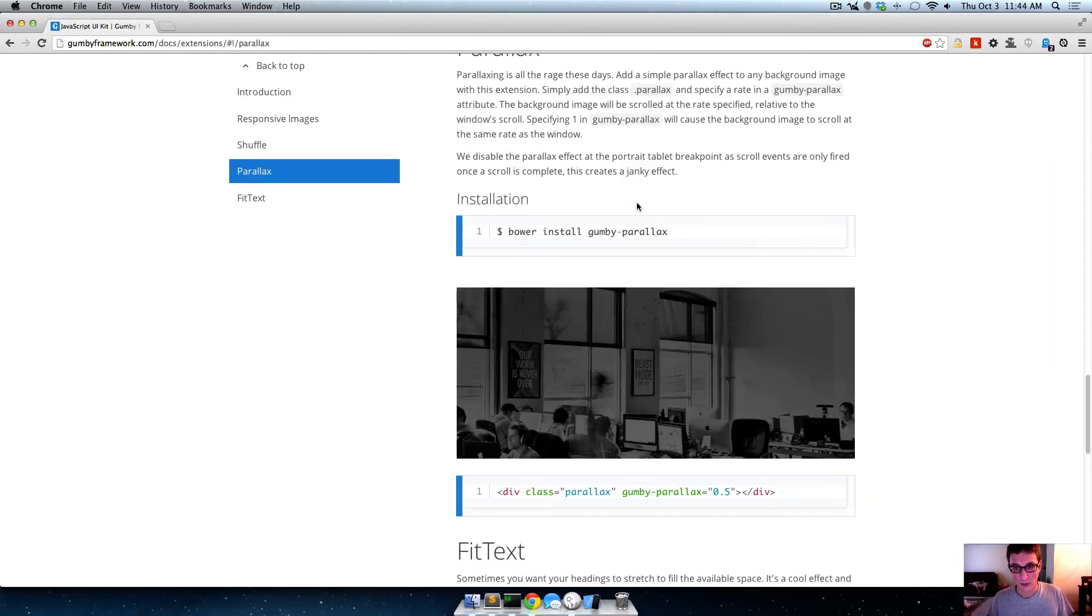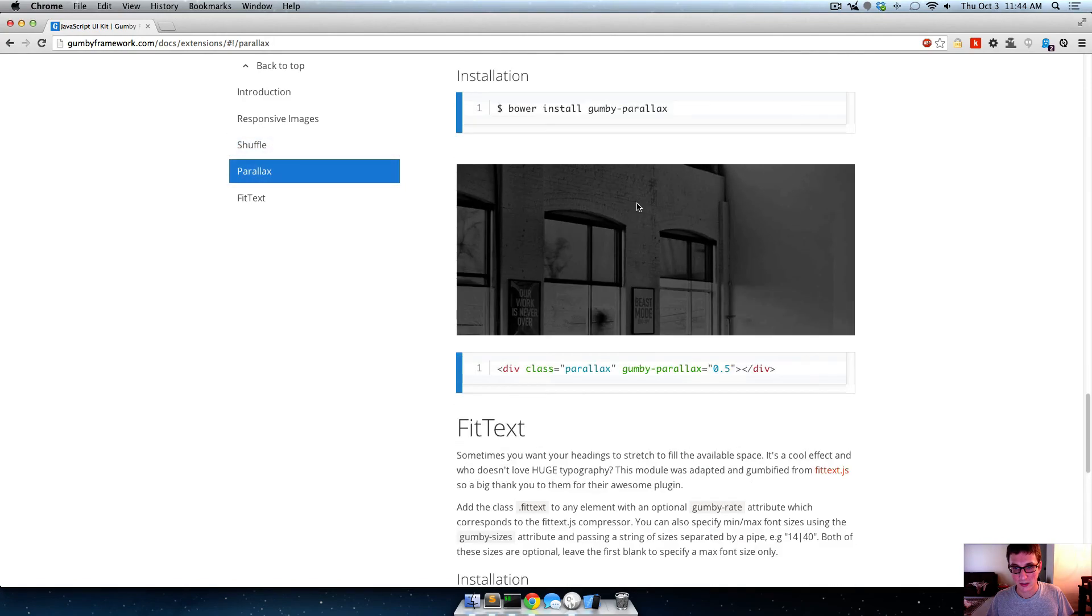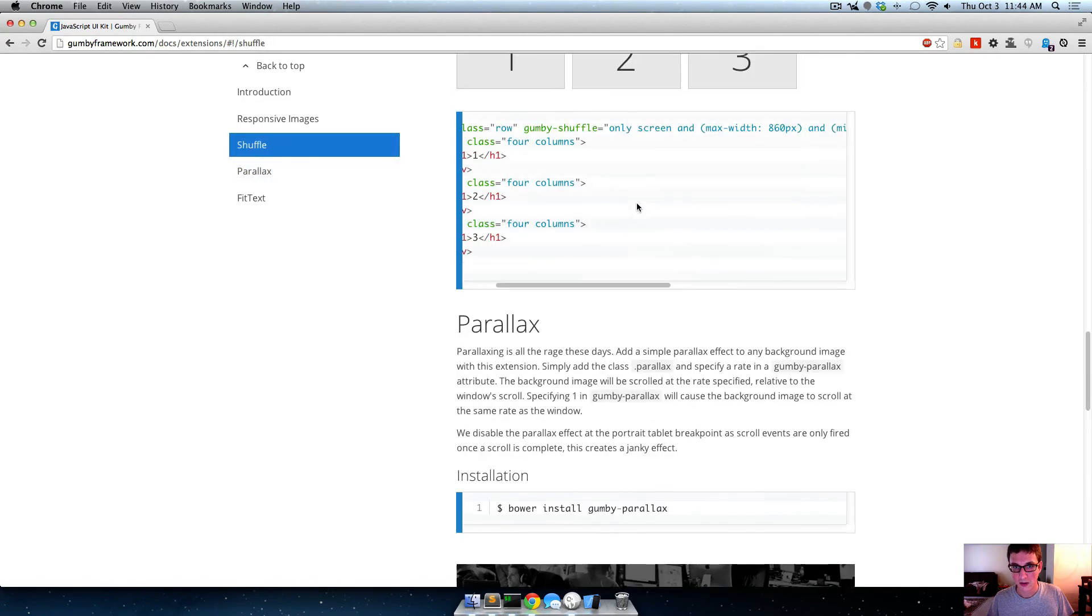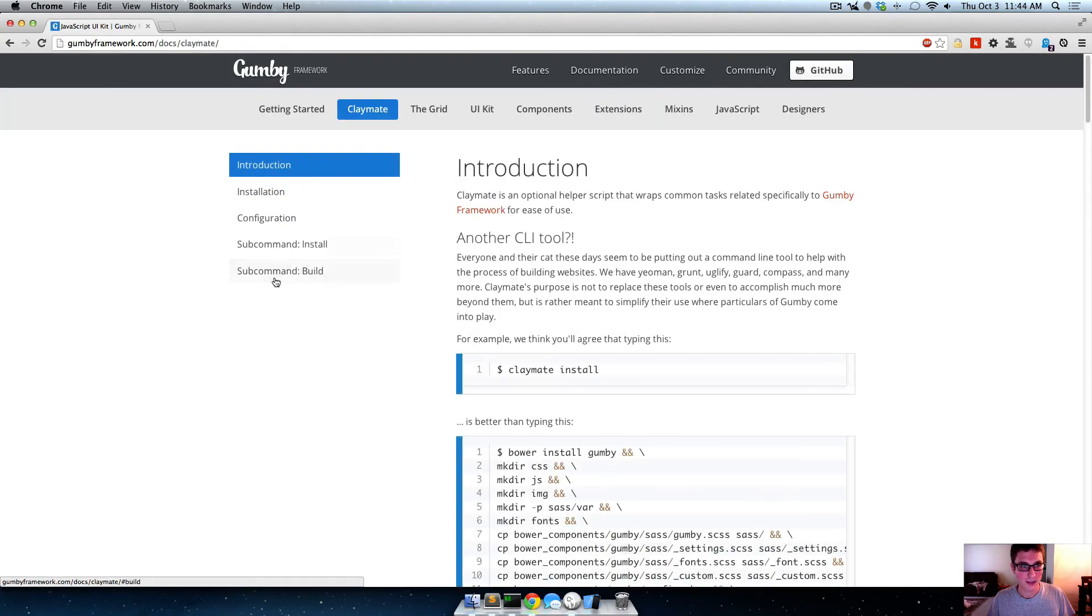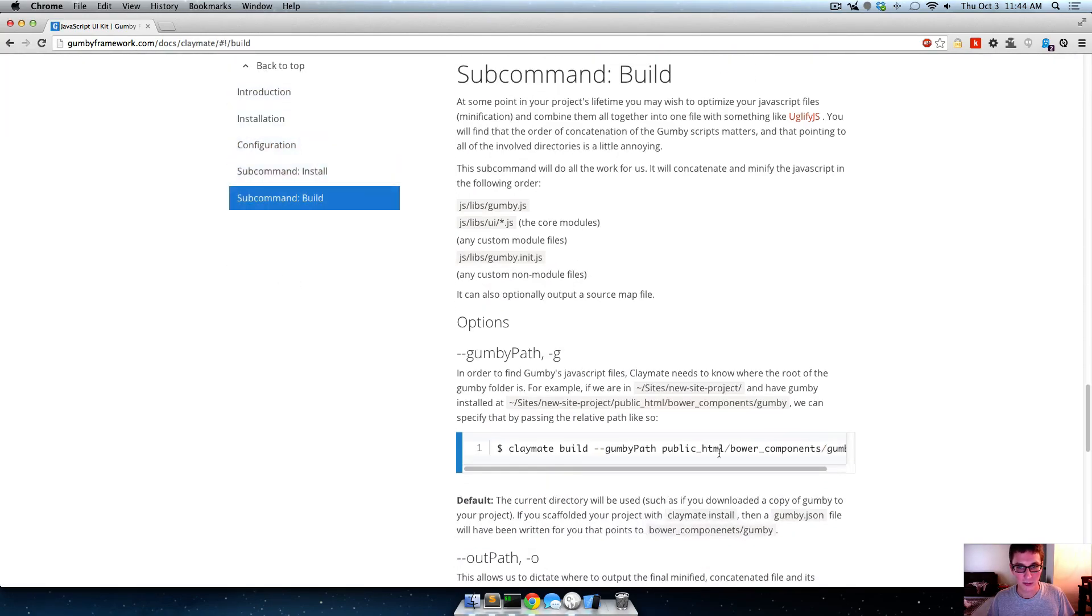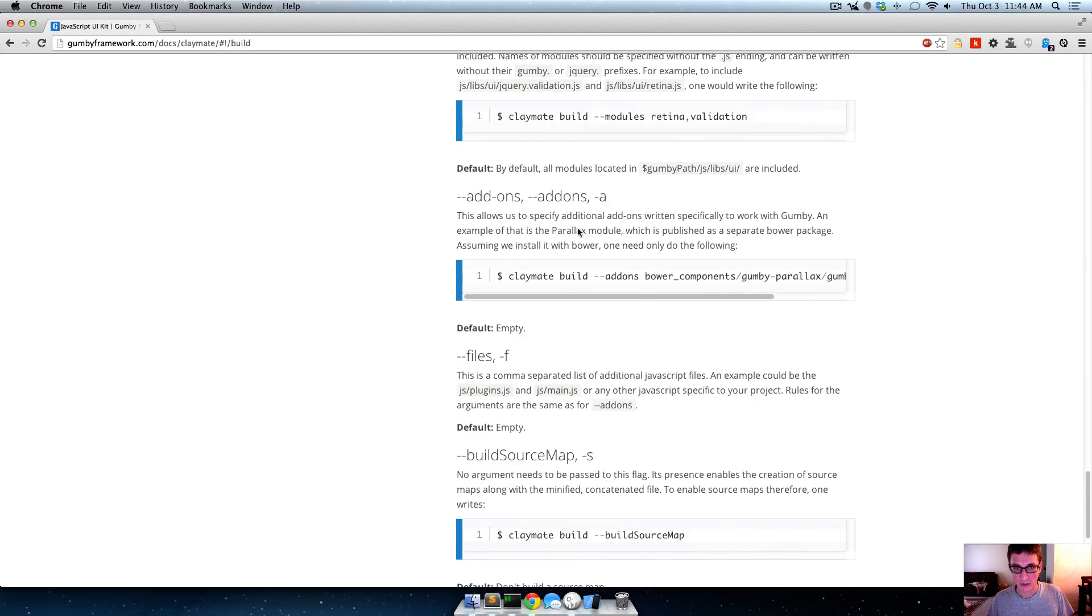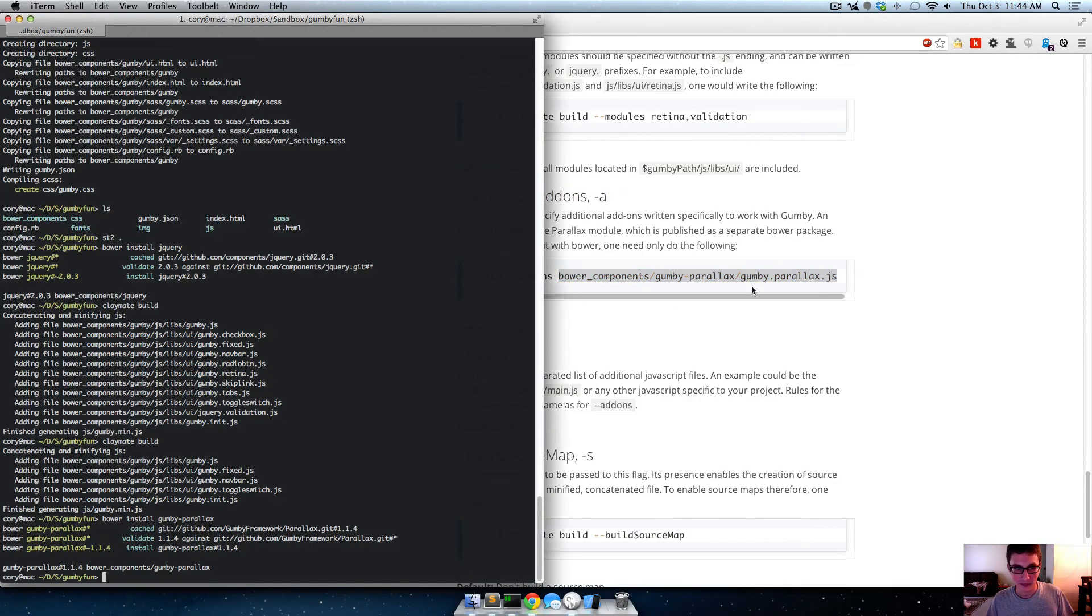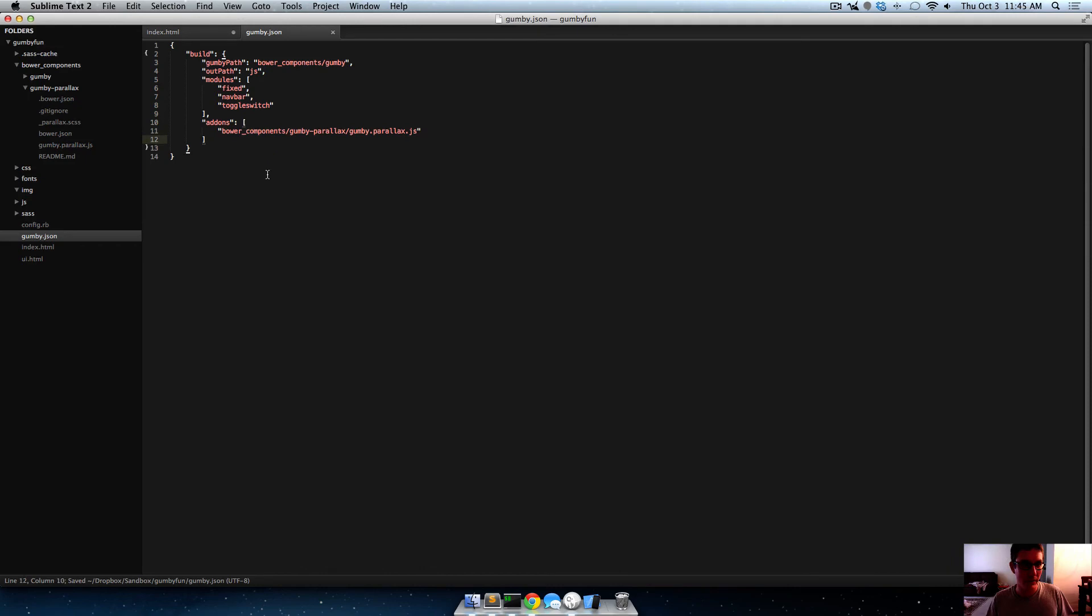And remember what I taught you earlier, that typing sucks. Yeah, typing sucks. So we'll go over to Claymate, go down here to the very bottom, and go down to almost the very bottom, where it says add-ons. Yay! And now, we'll just copy all that, and put it right there into this array. Okay.